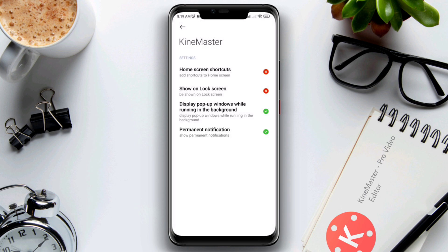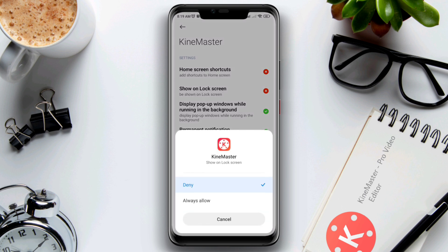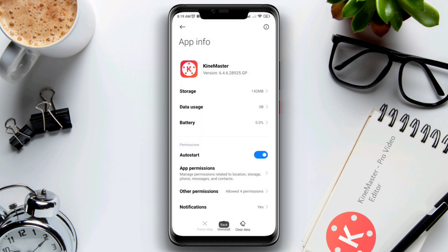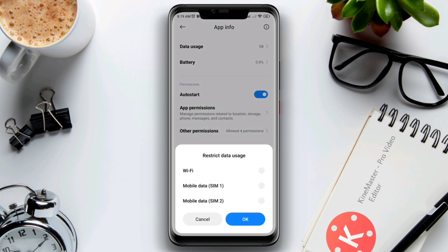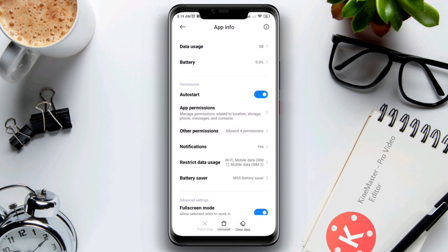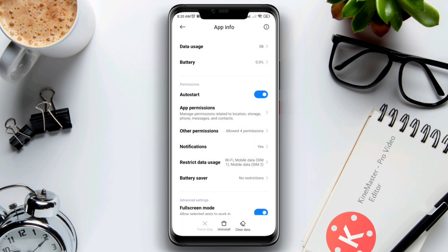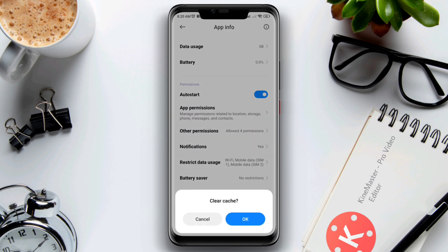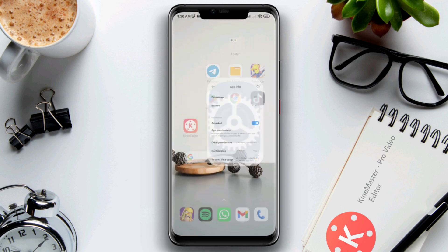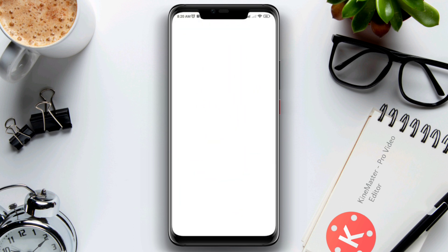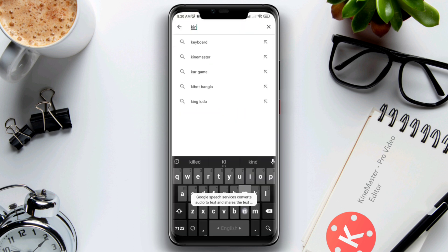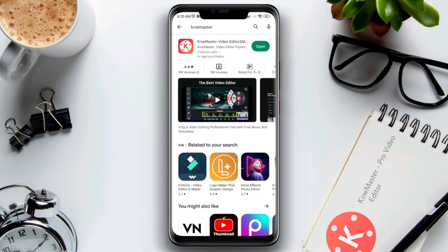Go back, tap Other Permissions, tap 'Display pop-up windows while running in the background', and enable all settings from there. Go back again, scroll down, tap Restricted Data Usage, and enable all settings. Tap Battery Saver, select No Restriction, then tap Clear Data and choose Clear All Cache, then tap OK. After that, open the Google Play Store and check for a new KineMaster software update.